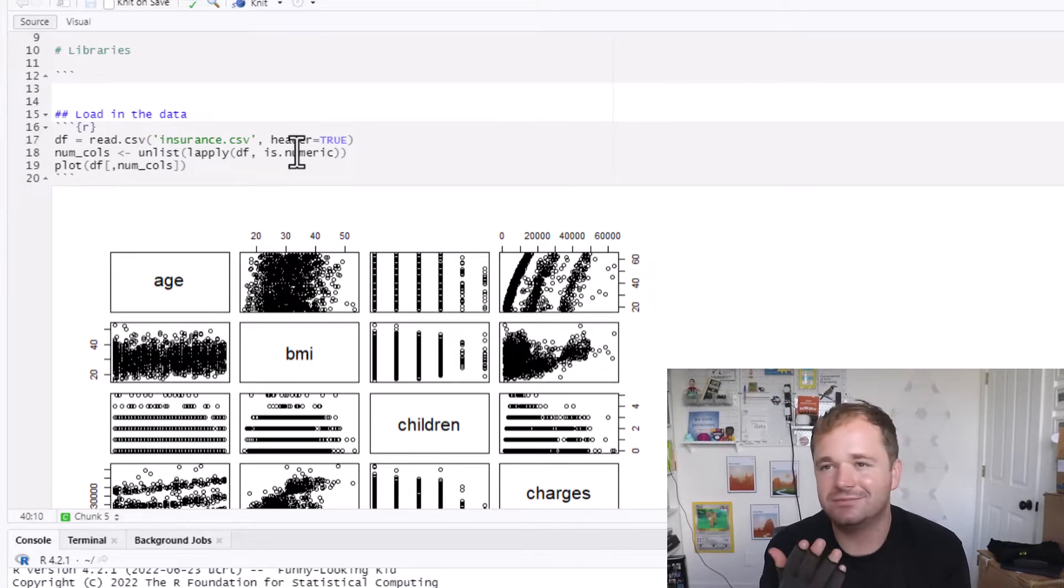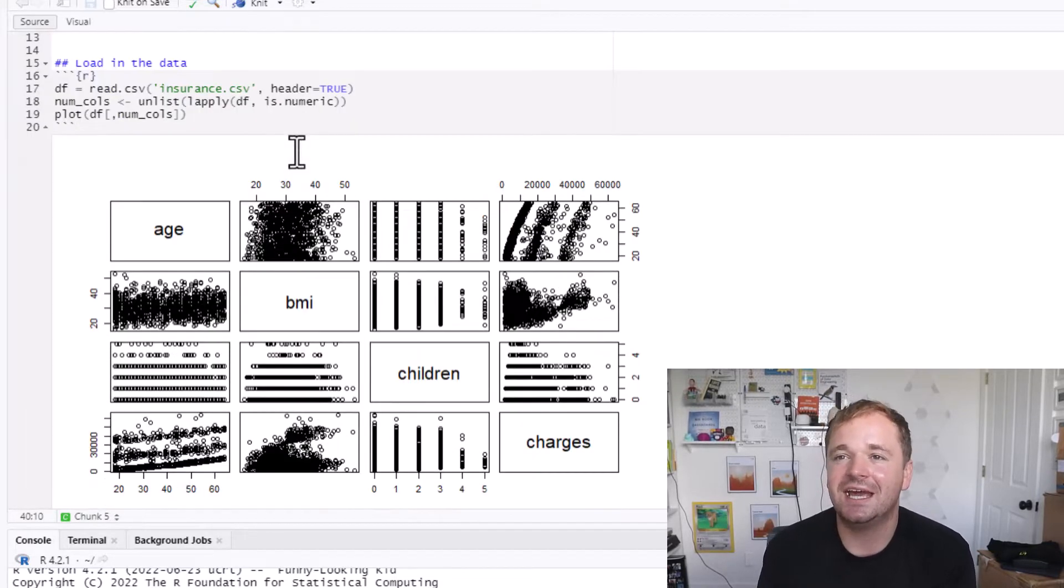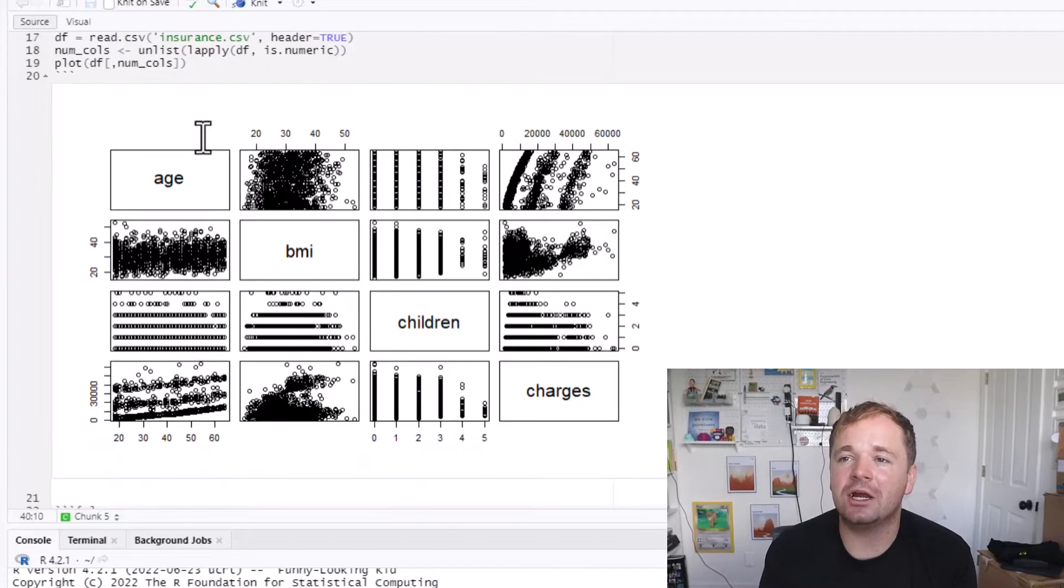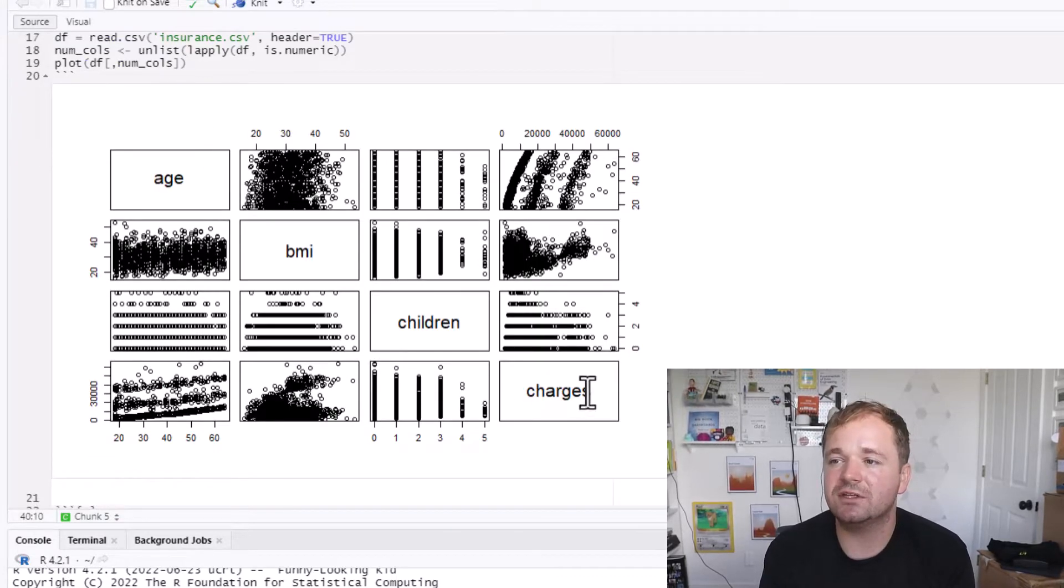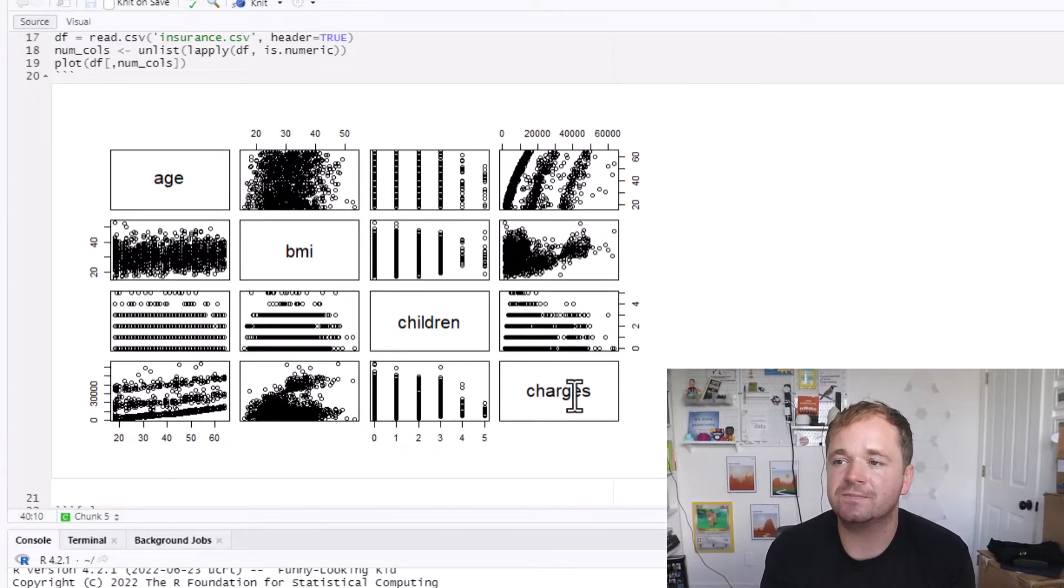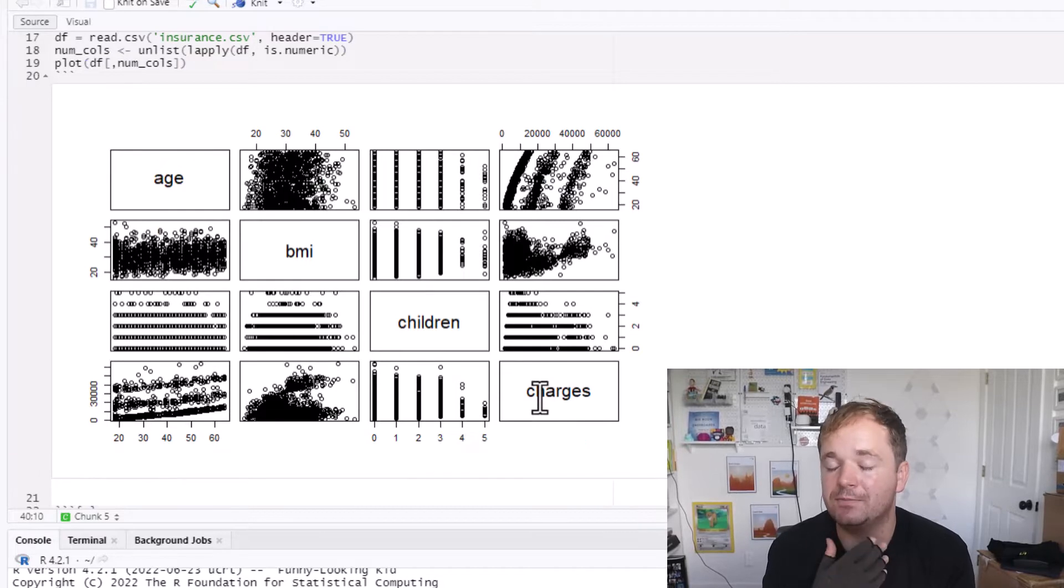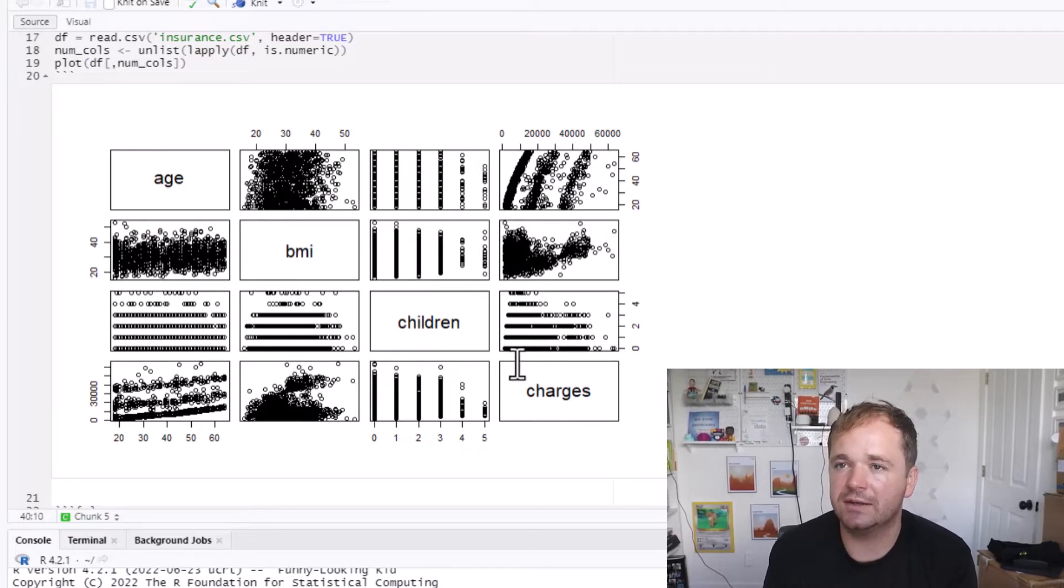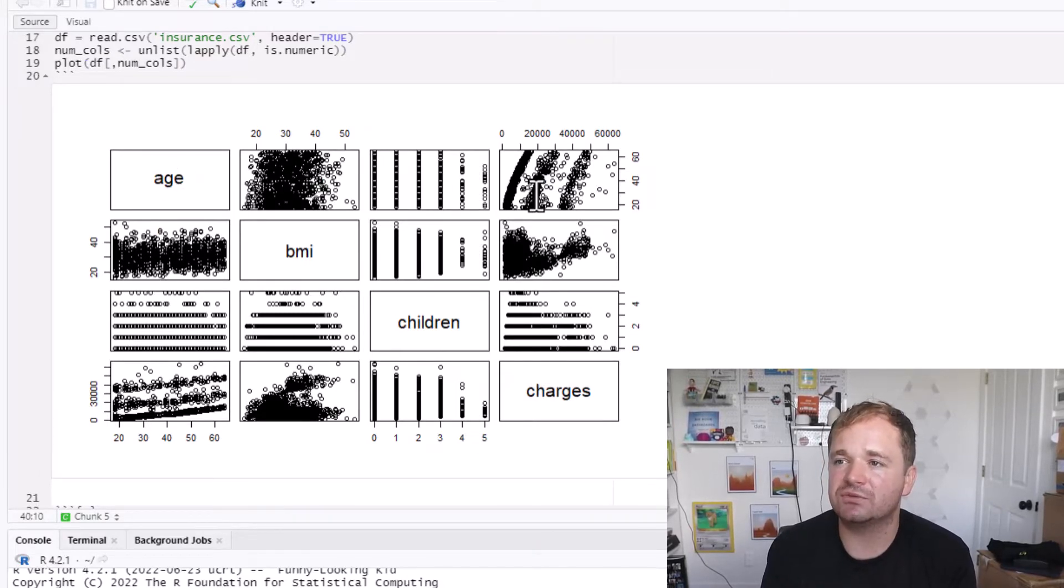What I did right here was I just found all of the numeric columns by using this command. I had to Google this, just copy and paste it. And then I plotted all of the numerical columns against each other.